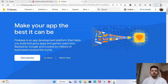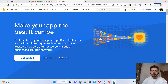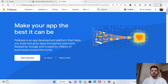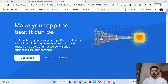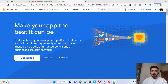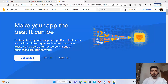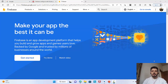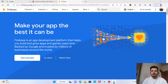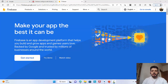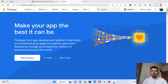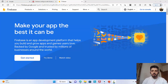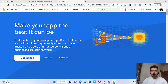Hi everyone, in this video I'm going to start a new course about Firebase and Flutter. All information in this video will be updated according to the latest updates and last versions of both Firebase and Flutter. We'll start this first video with how to make a connection between Flutter and Firebase.